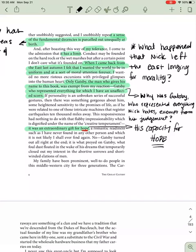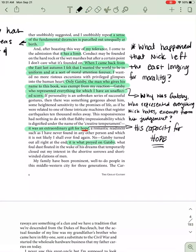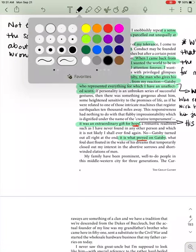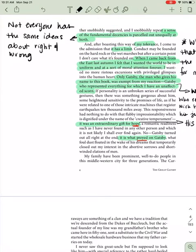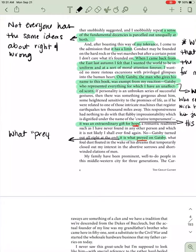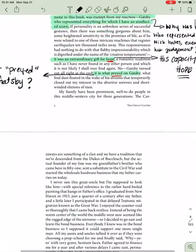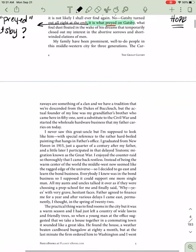He goes on, no, Gatsby turned out all right at the end. It is what preyed on Gatsby. What foul dust floated in the wake of his dreams that temporarily closed out my interest in the abortive sorrows and short-winded elations of men. So this is an interesting question. So let's look at this word preyed. What preyed on Gatsby? What does preyed mean? Predator and prey. Essentially, what hunted him? What preyed on Gatsby? What did Nick see as hunting Gatsby? An interesting way to start.